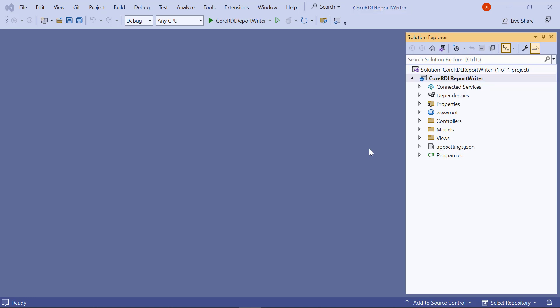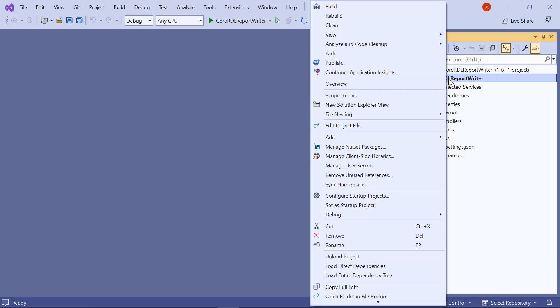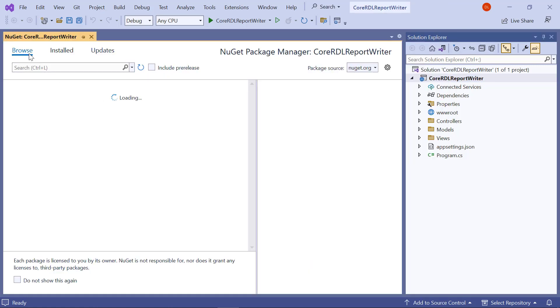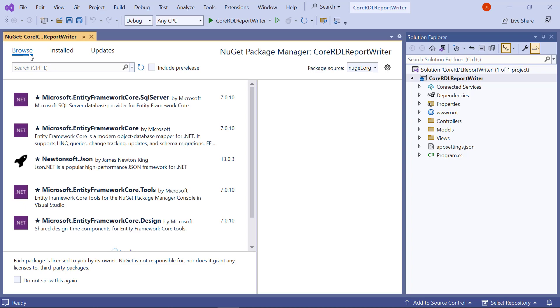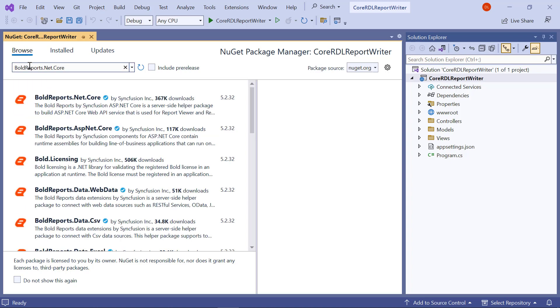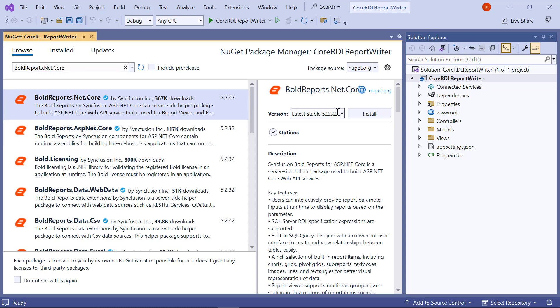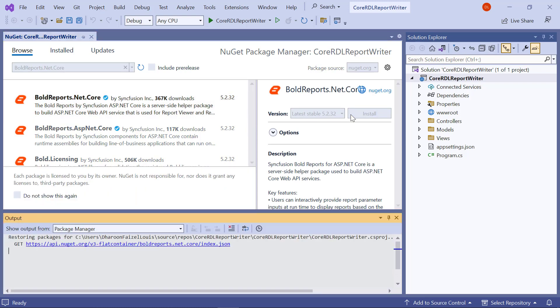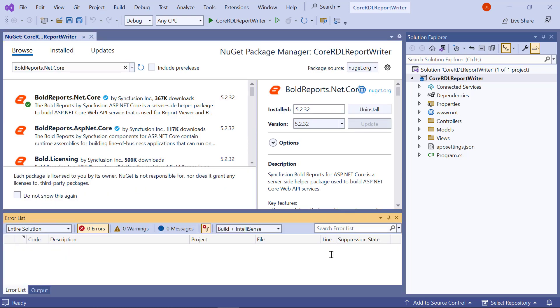Next, let me install the necessary NuGet packages in the application. In the Solution Explorer tab, I right-click the project and choose Manage NuGet Packages. In the Browse tab, I search for the boldreports.net.core package and install it in the core application. The dependent packages will be installed automatically on installing the boldreports.net.core package.